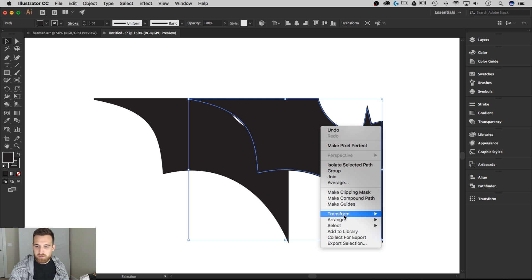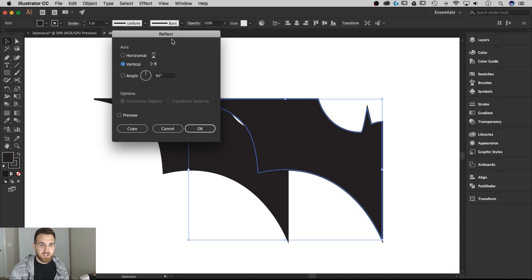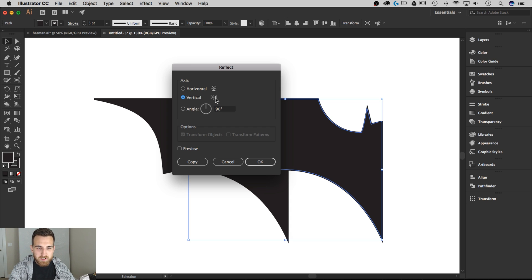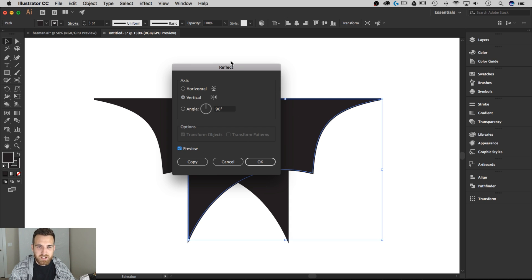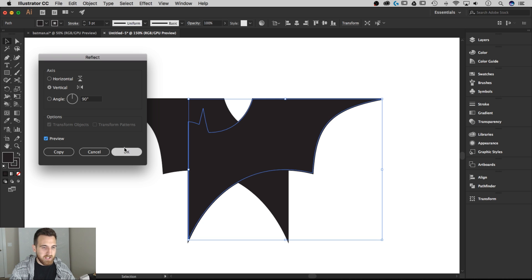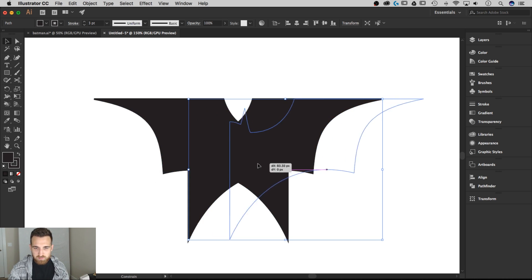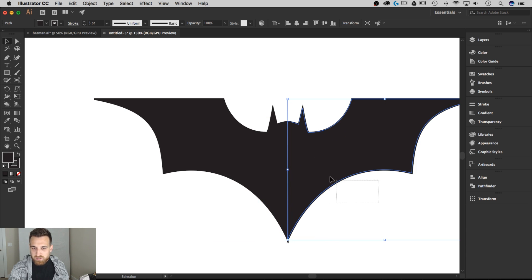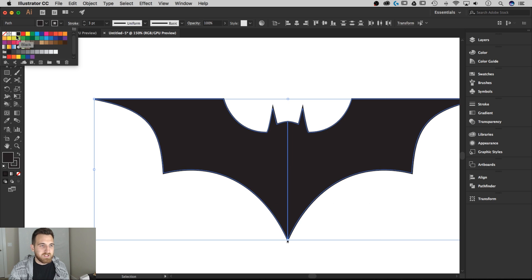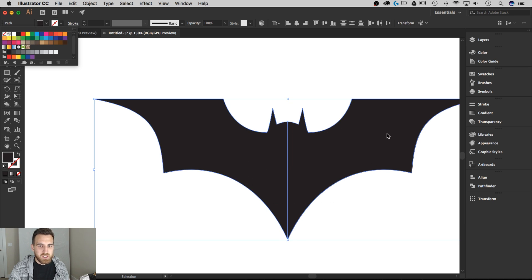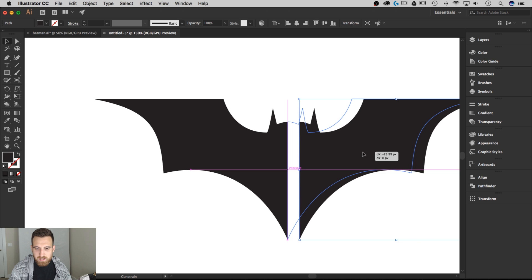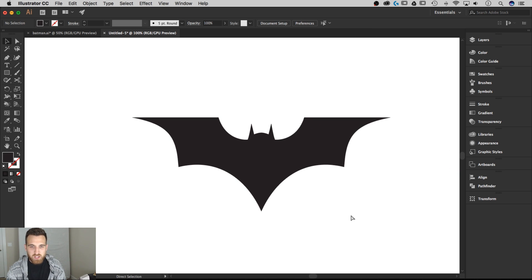Right-click on this and go down to Transform, then Reflect — that brings up the Reflect transform panel. Choose Vertical, and you can hit the Preview button to see what happens. That's exactly what we want — we want to flip it so it's on the right side instead of the left. Hit OK. Now I'm just going to click and drag this with Shift until it locks in with that shape, till those two intersect. Let's select both of these and get rid of the stroke, because that's screwing up the points at the bottom a little bit. Now drag this out again, hold Shift, and drag it back to make sure it really snaps into place. That looks pretty good.